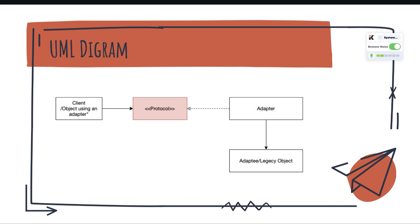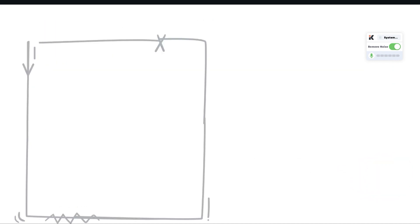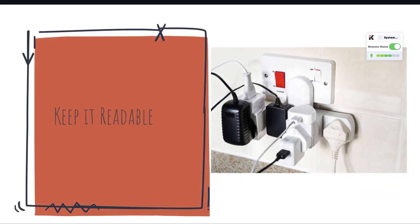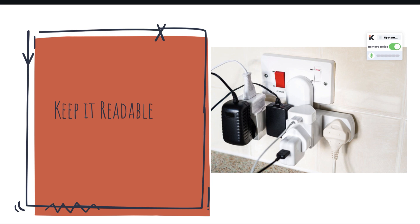And the last part is the legacy object. The only thing we need to keep in our mind is that we need to keep the things readable to make the life easier for us later on when we come back to the project.